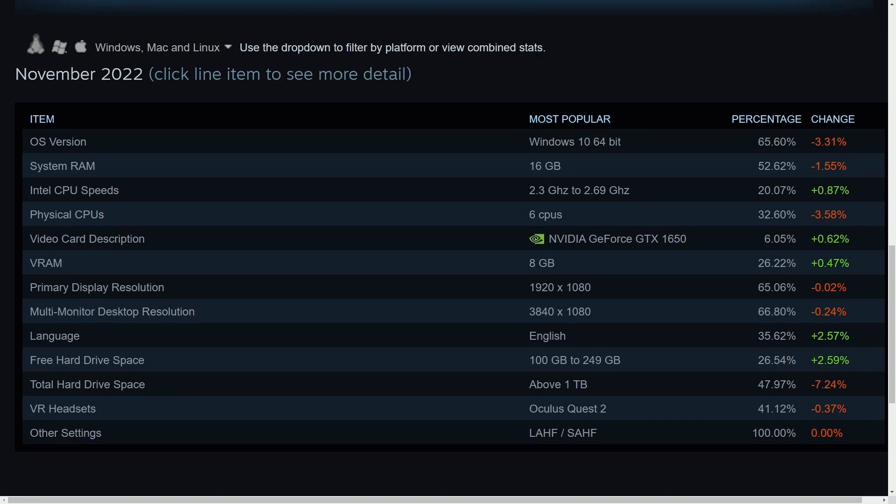But either way, the dominant operating system is Windows 10 64-bit at the moment. 65% of the share belongs to it. System RAM is at 16 gigs. 52% of computers have 16 gigs that run Steam.